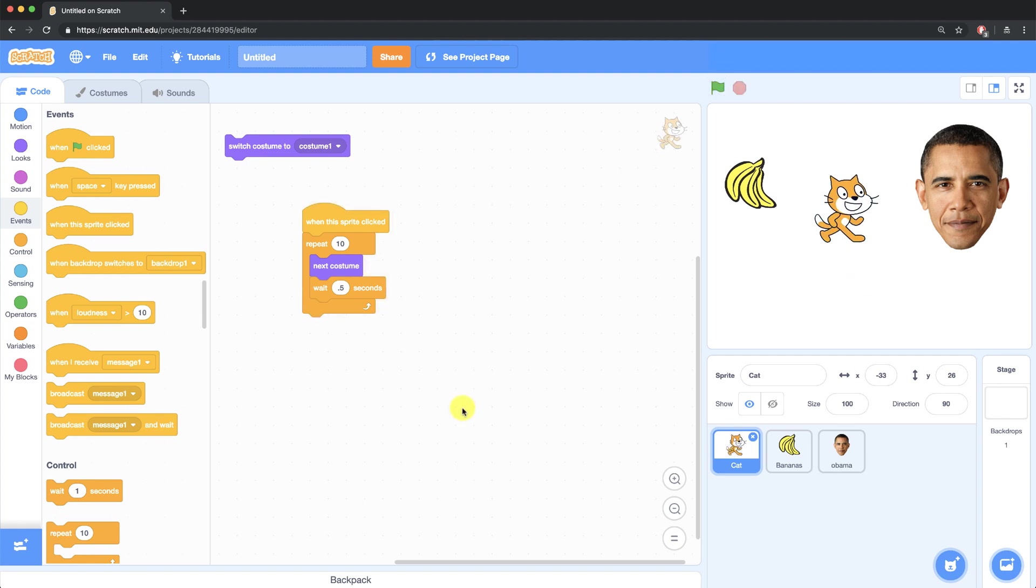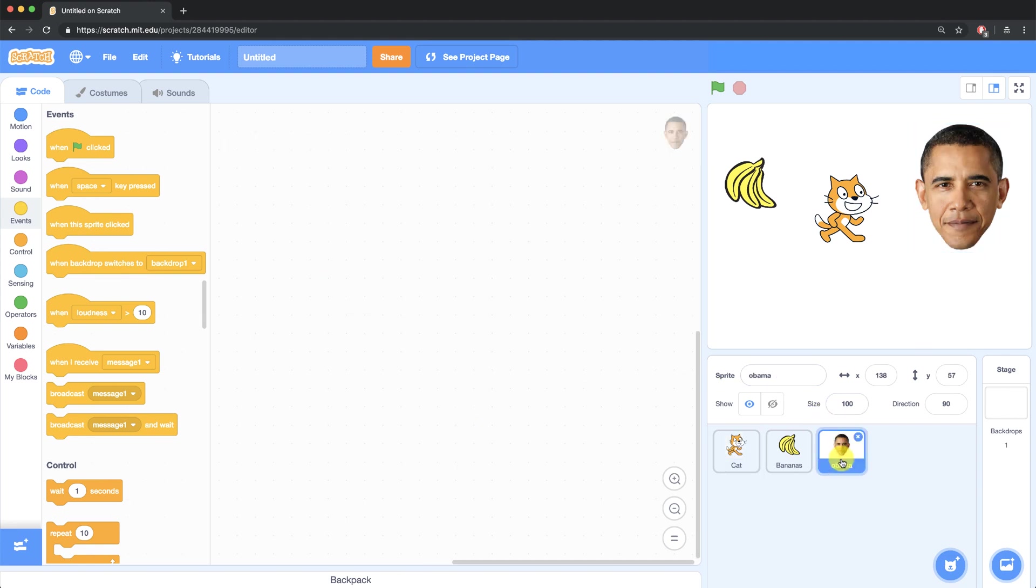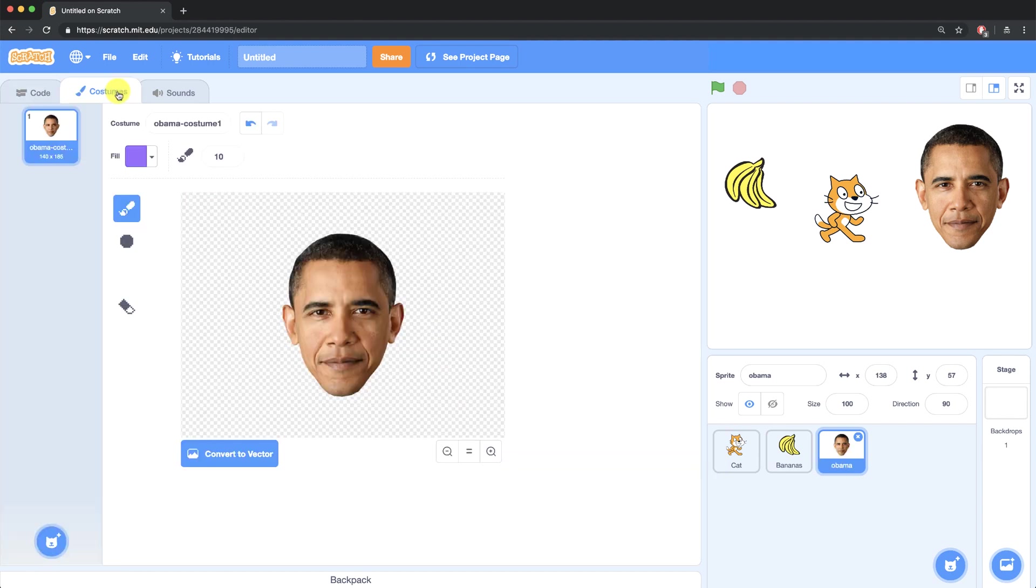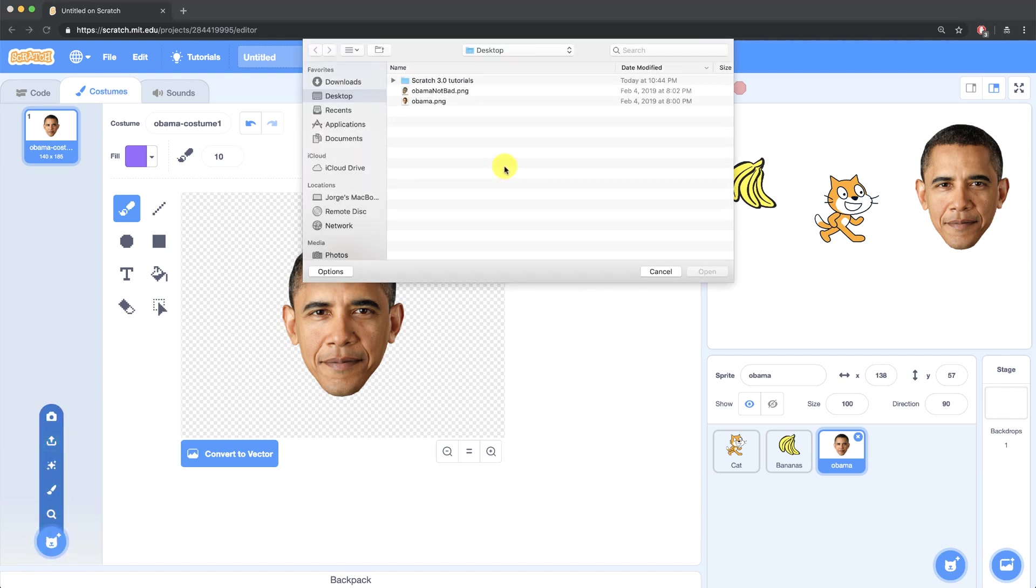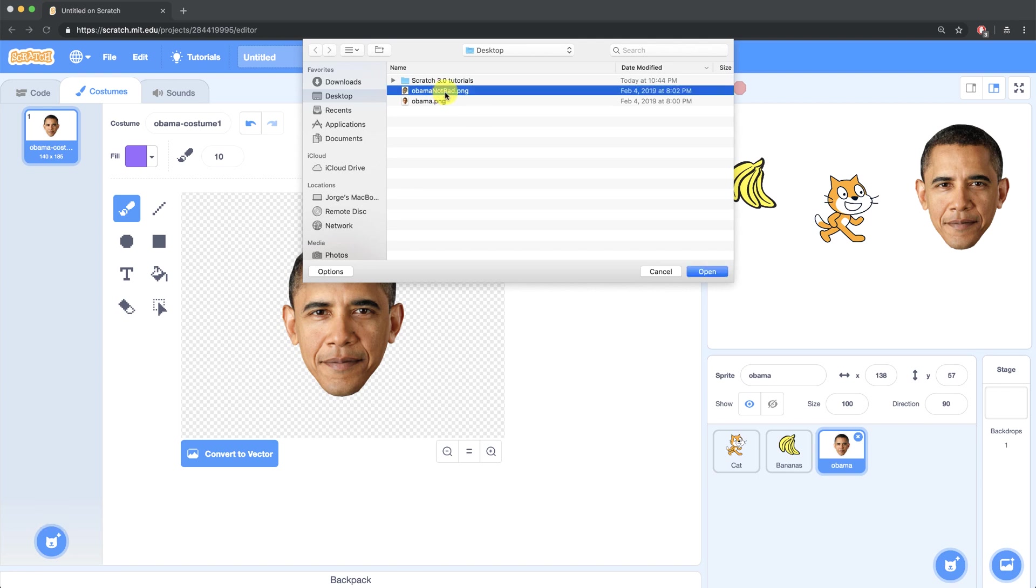Lastly, I want to show you how you can upload a costume to your own sprites. In the previous video, I created the Obama sprite, which I uploaded myself. But if you go over to the costumes tab, you'll see that Obama has no other costumes. So to upload a new costume, I have to go and select Upload Costume. And then I have to choose the file that I want to upload. So now I have two costumes on Obama.